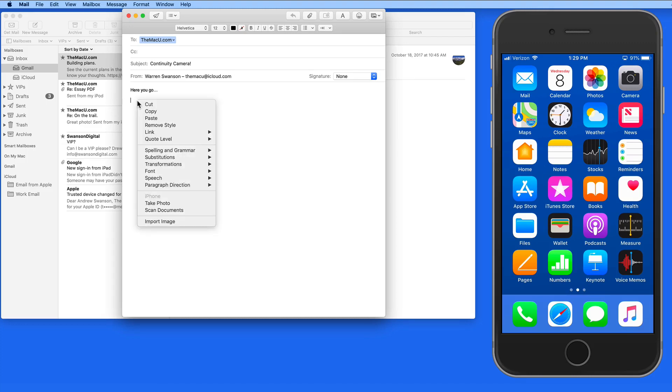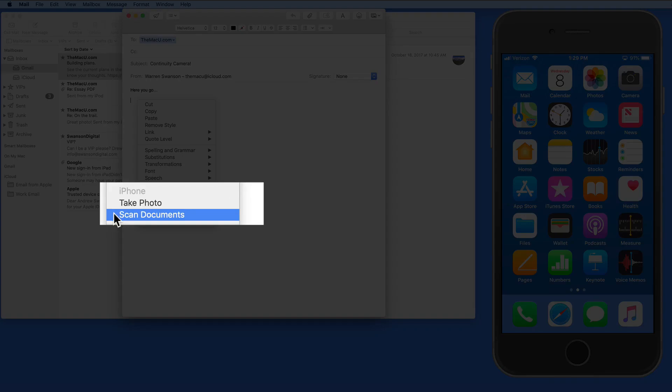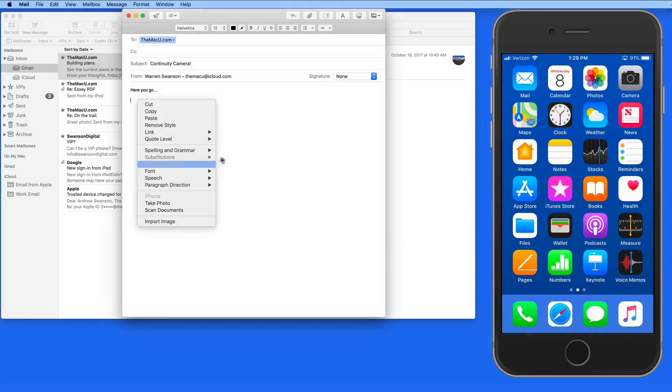There are a few ways to do this. First, we can right-click anywhere in an empty area of the message body, and in this iPhone section we can choose to take a picture or scan a document.